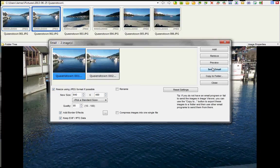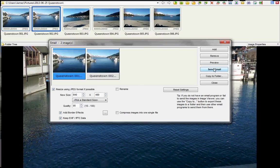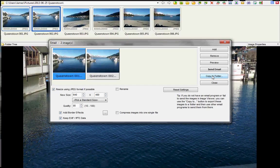Just click the send email button and an email will open with the resized images already attached, provided that you have a locally installed email client. Or copy to folder, which is the option I generally use. I created a new folder in my pictures called Resized Photos and I just pop them all in there.